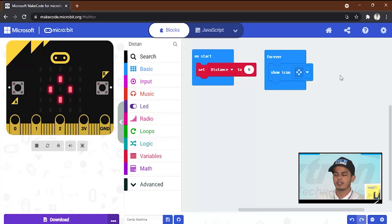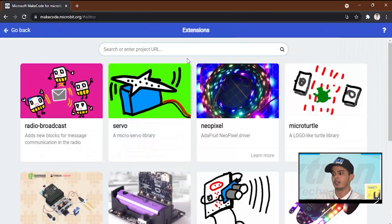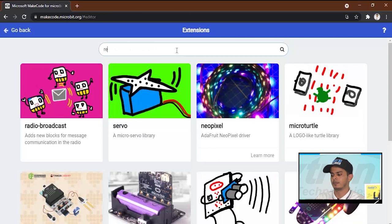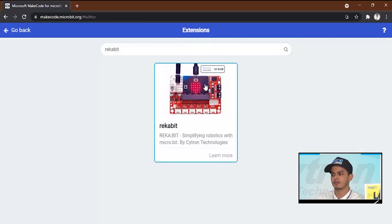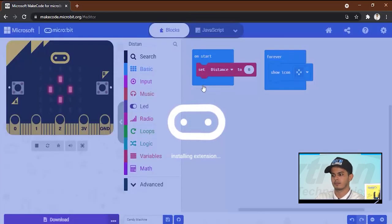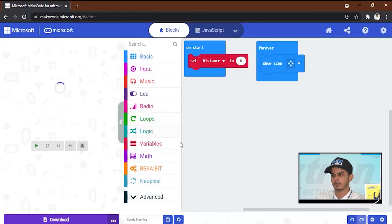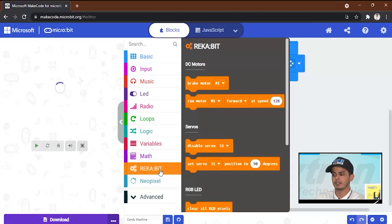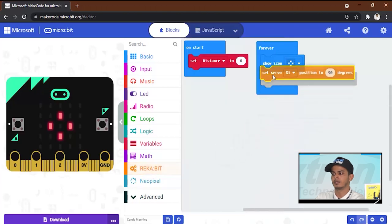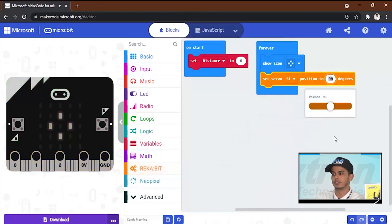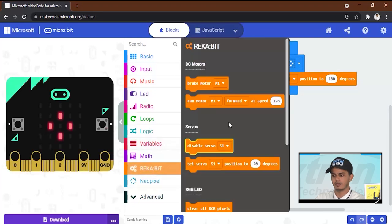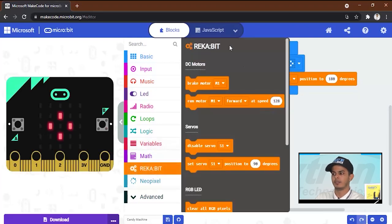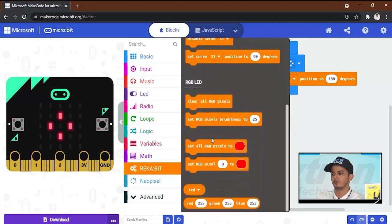After this we will add an extension called micro:bit. We will add it and then we will open it and set the servo motor to 180 degrees. After that we will open the micro:bit extension and we will set all the LEDs to the blue color.